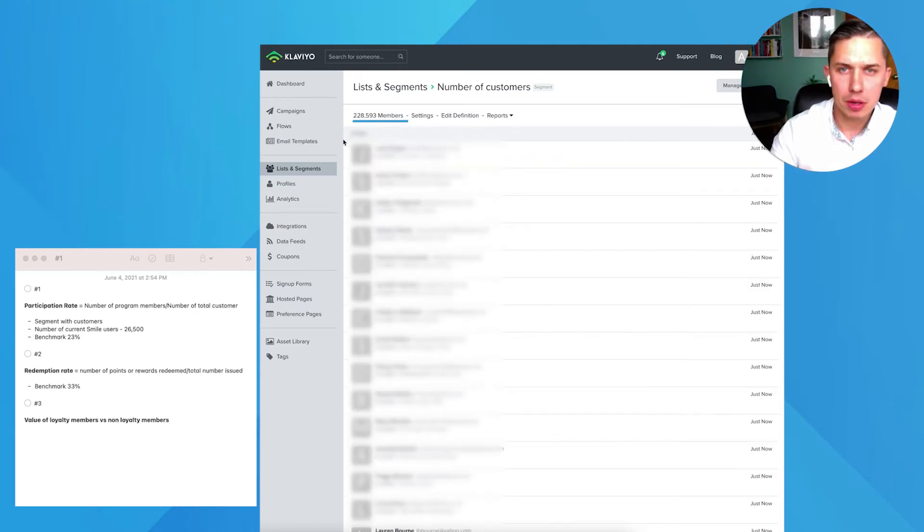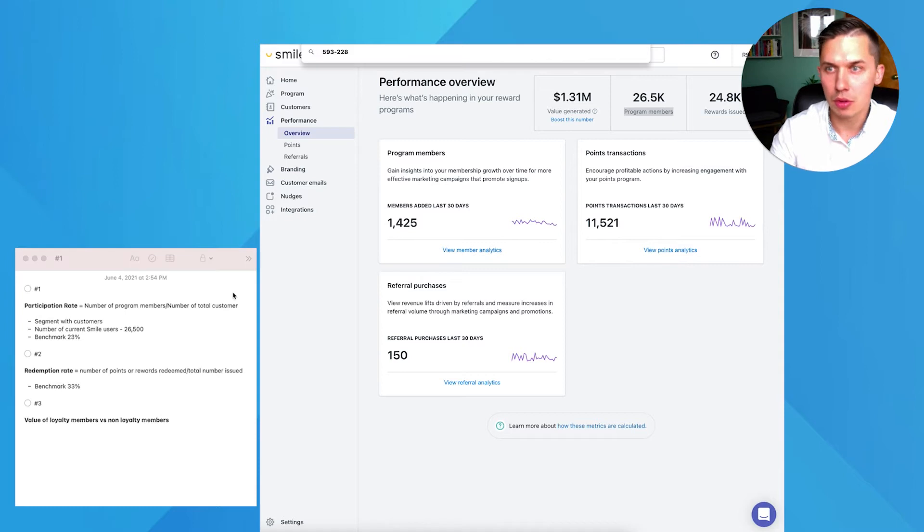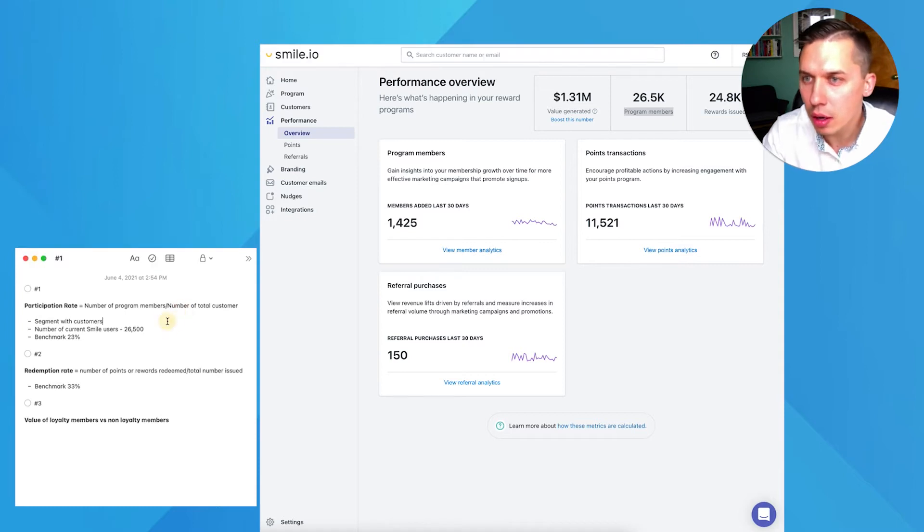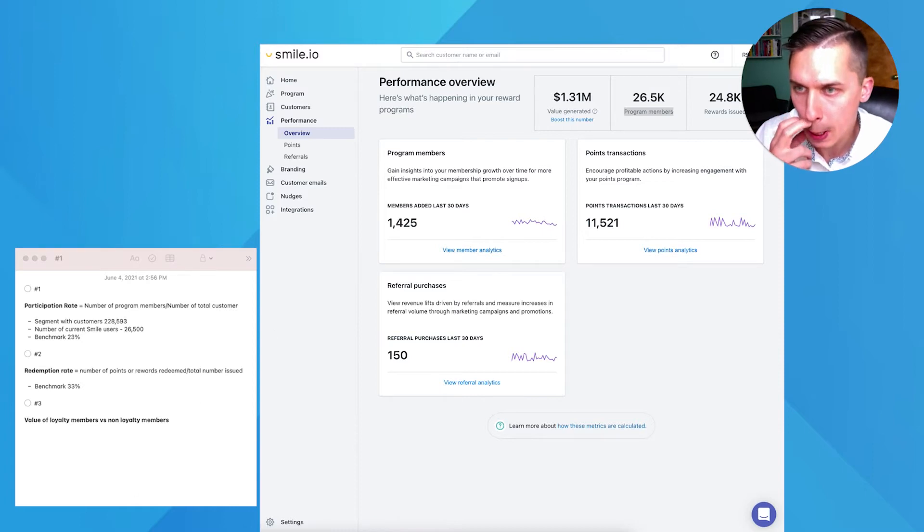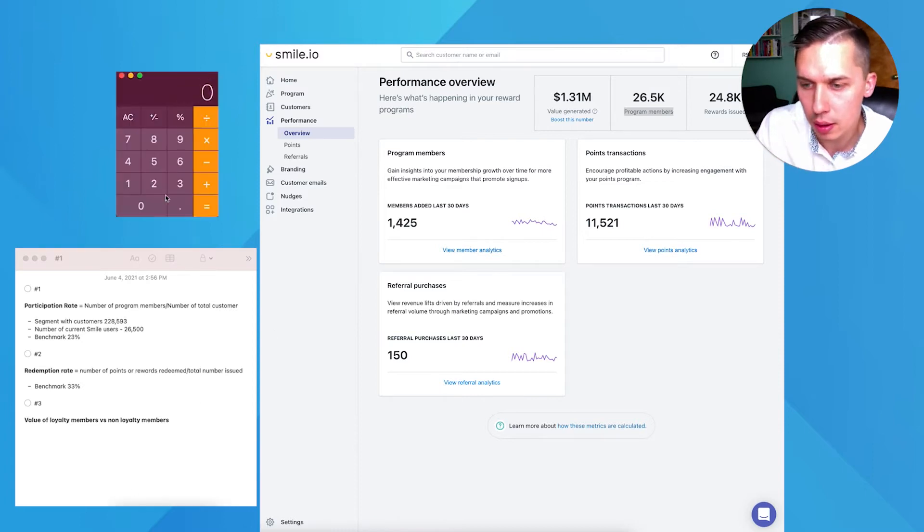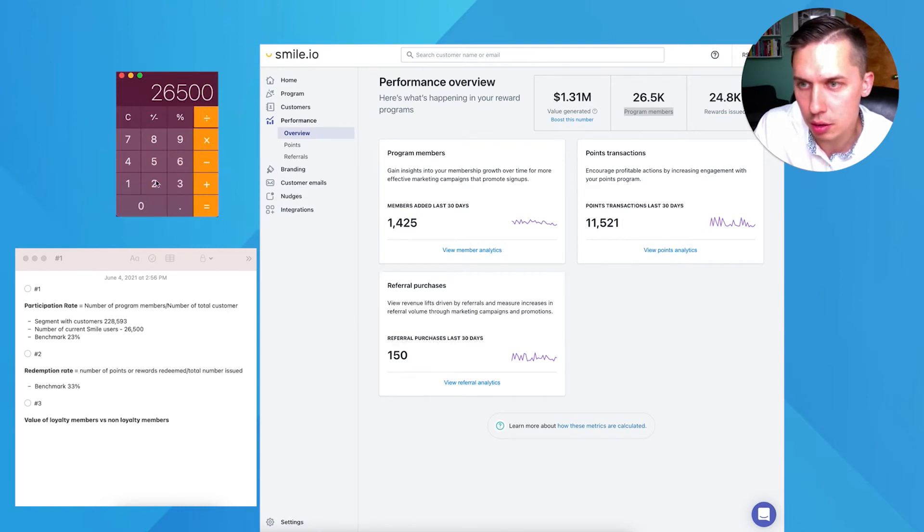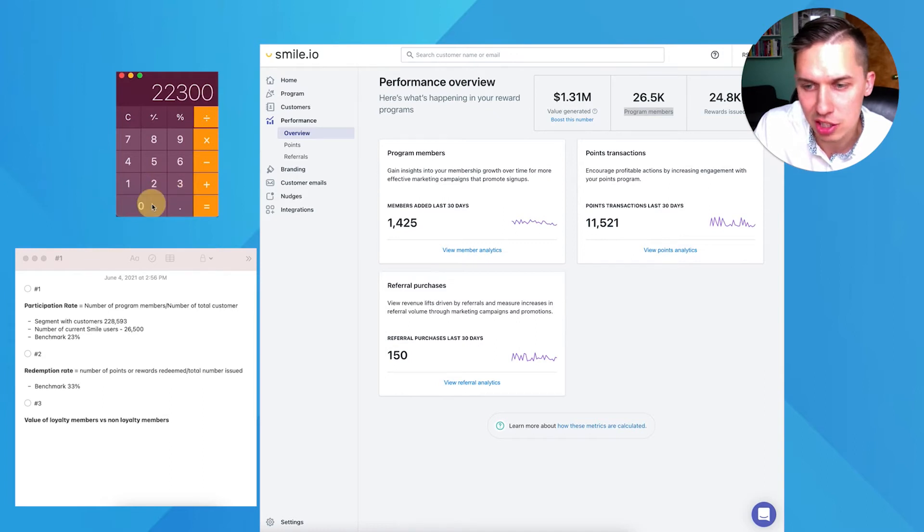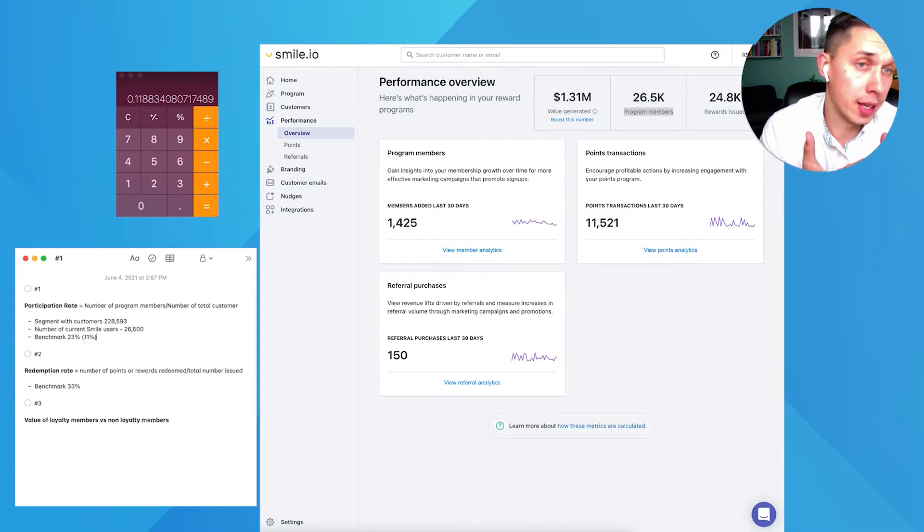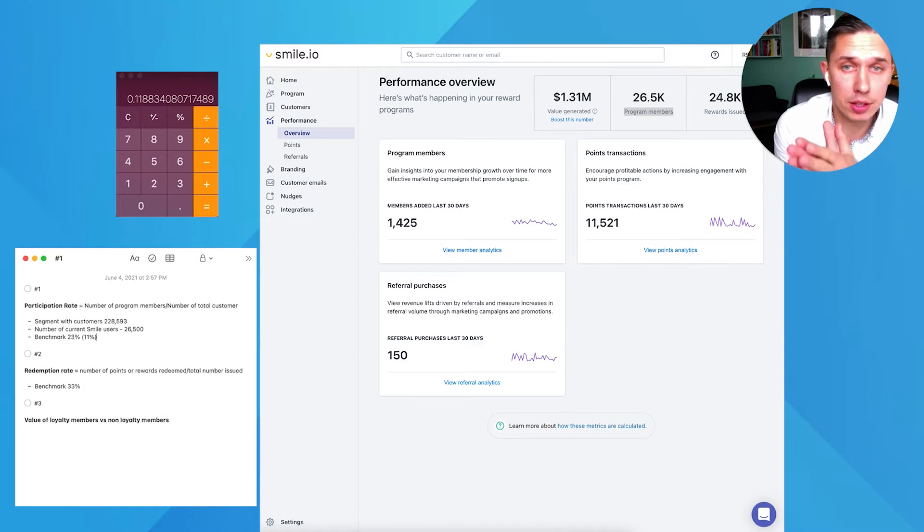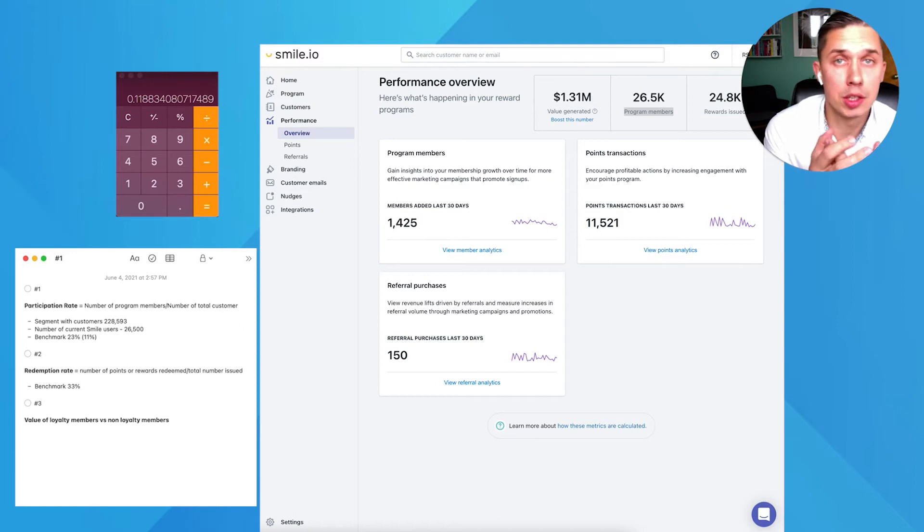After we have this number, we would be able to calculate. So we have the number. Let's do the math now quickly. Number of total customer users, which is 26,500 divided by 223,000. In this case is 11%. So what does it tell you? Based on this information, you know that you're way behind and you need to increase the participation rate.